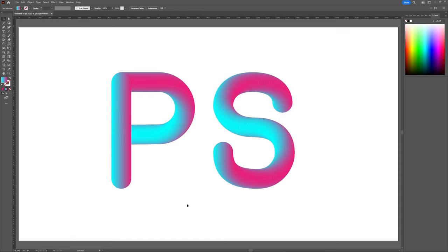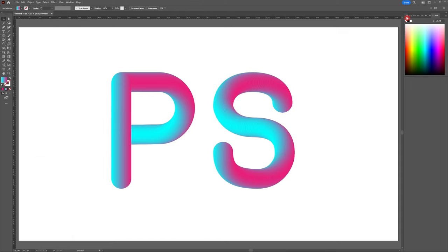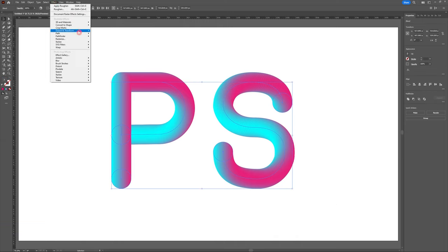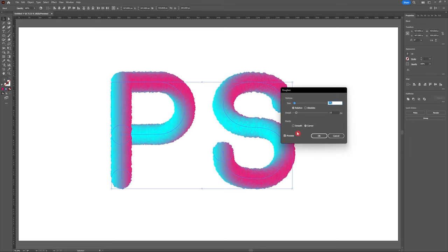Now it's time to give our design some fur. Select both of your shapes and head to effect, distort and transform and roughen. Just like I mentioned before, this method can be quite taxing on your computer so it's definitely something to be aware of when you start moving around your detail sliders.